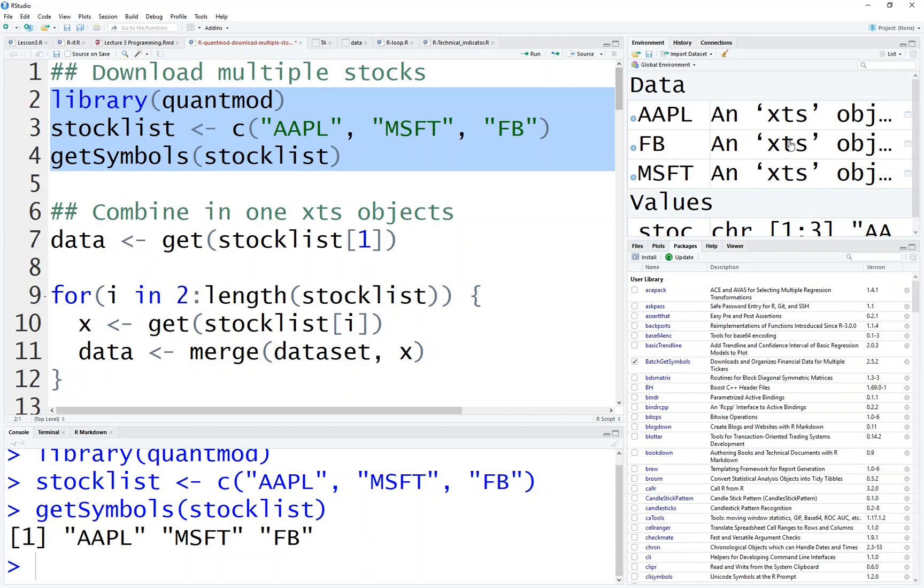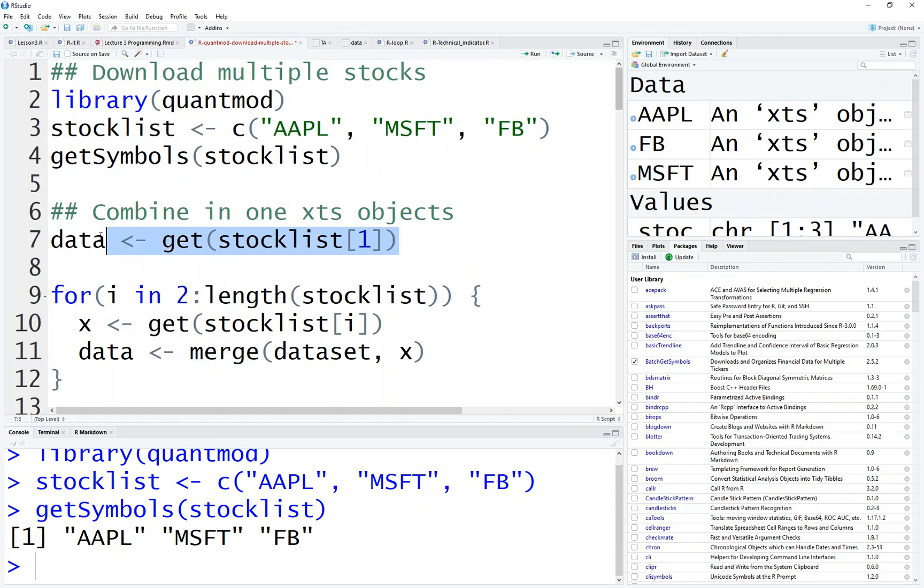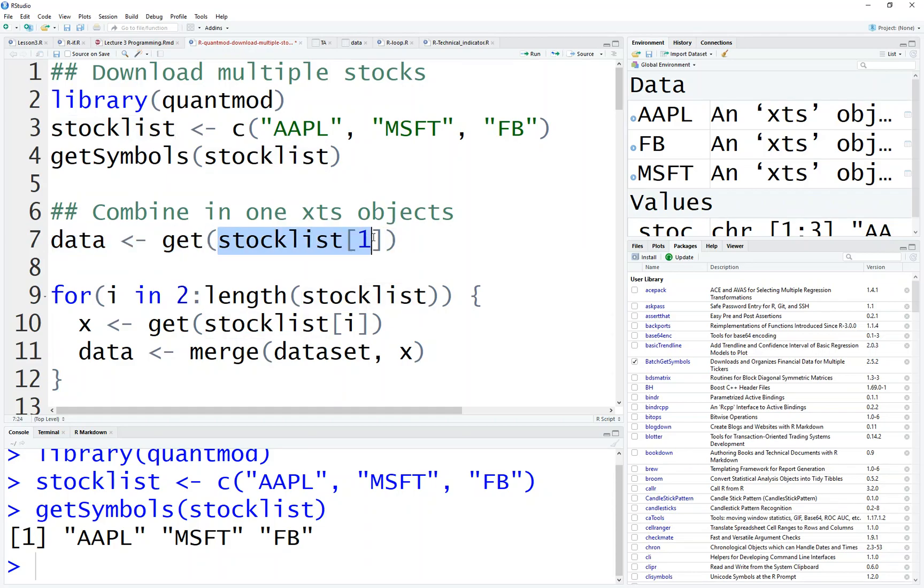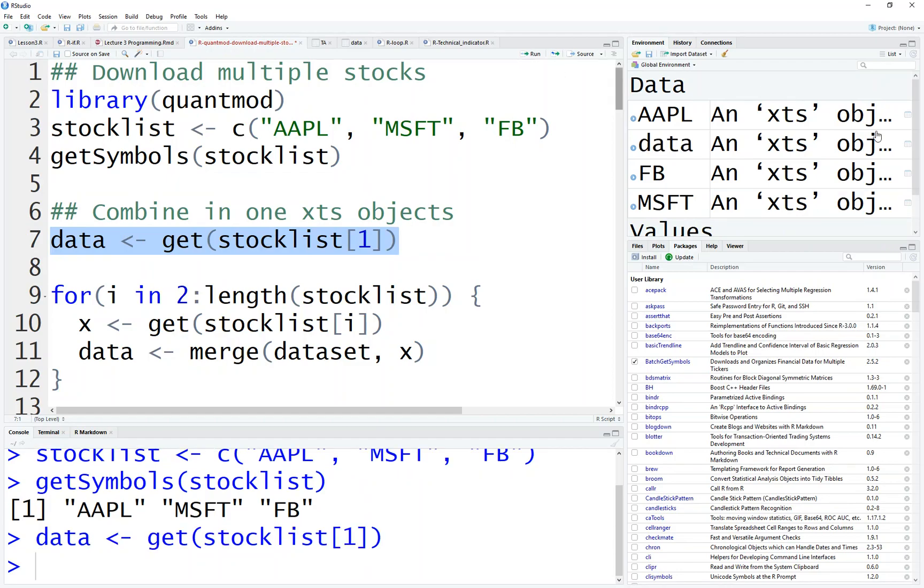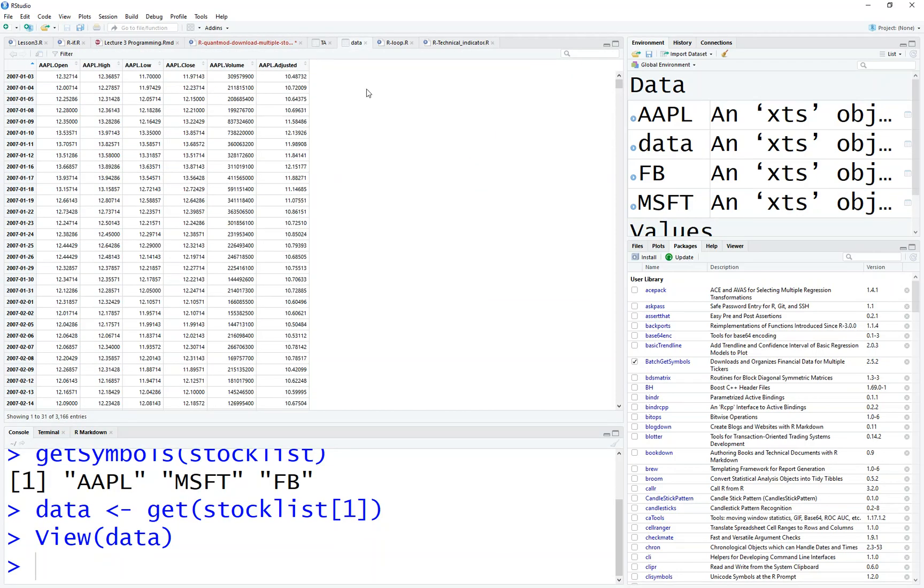So we will, because it's XTS object to combine, we will use the function called merge. So how to merge? You must able to have something to merge. So that's why we will do the first thing is to get the first object, get Apple into the data frame called XTS called data. So how do you call the first object? This is Apple, right? Corresponds to, and get will be the function that tries to obtain the name of this object, which is Apple into the data. So if I run this, then you see data actually has all the Apple data.